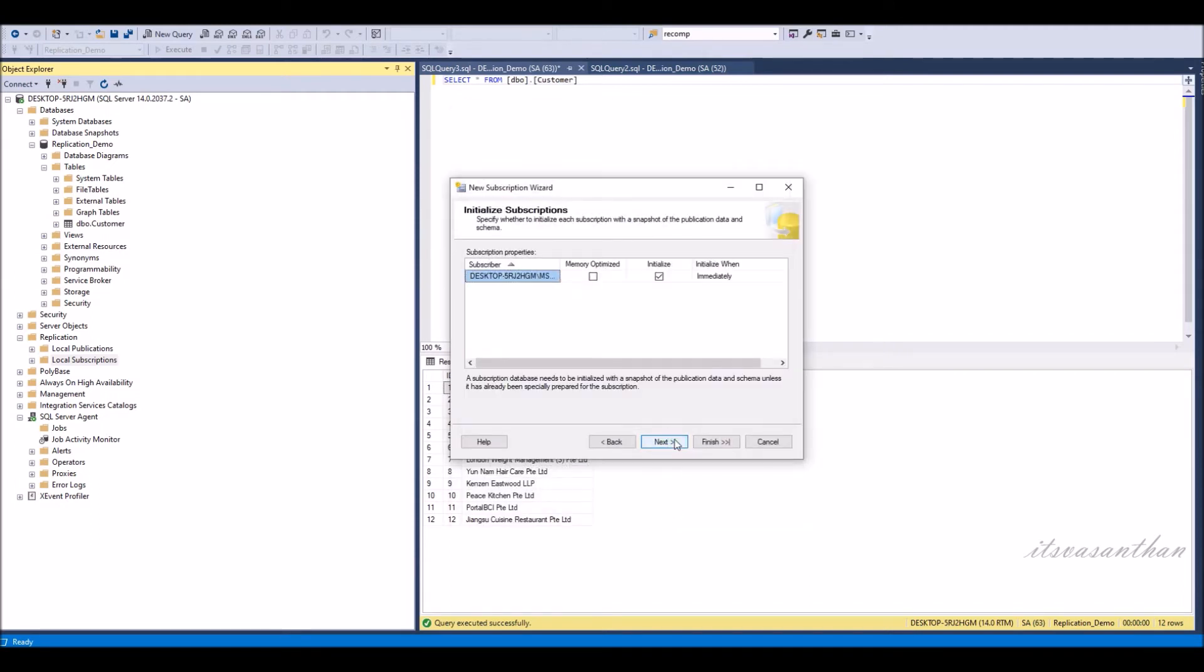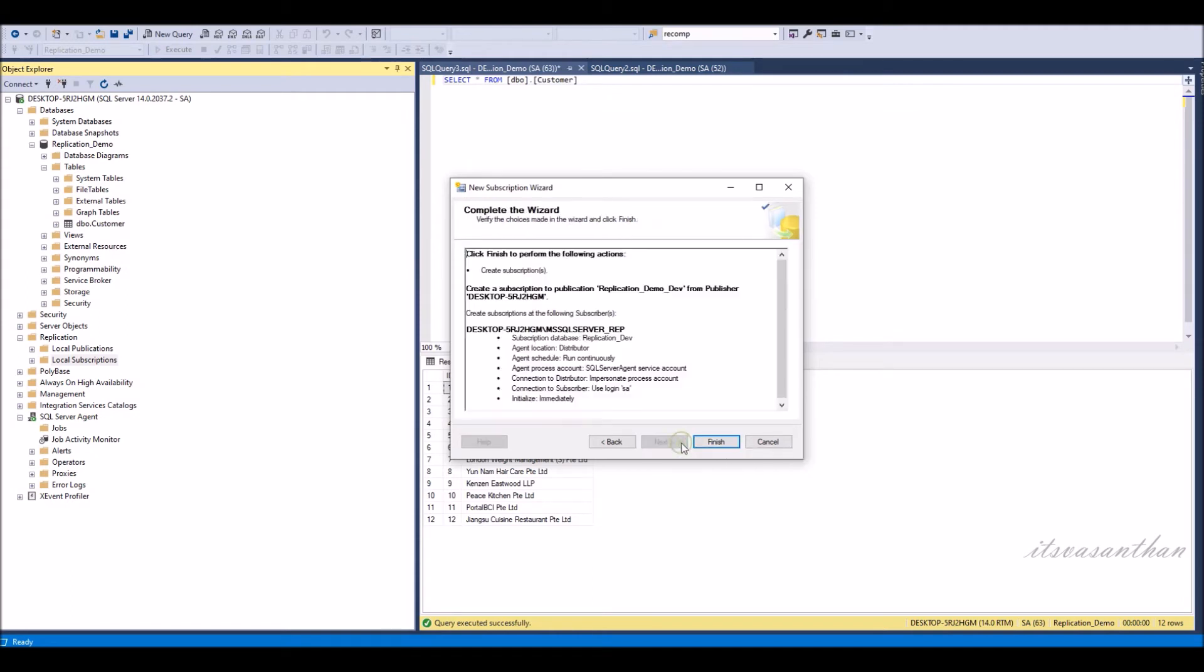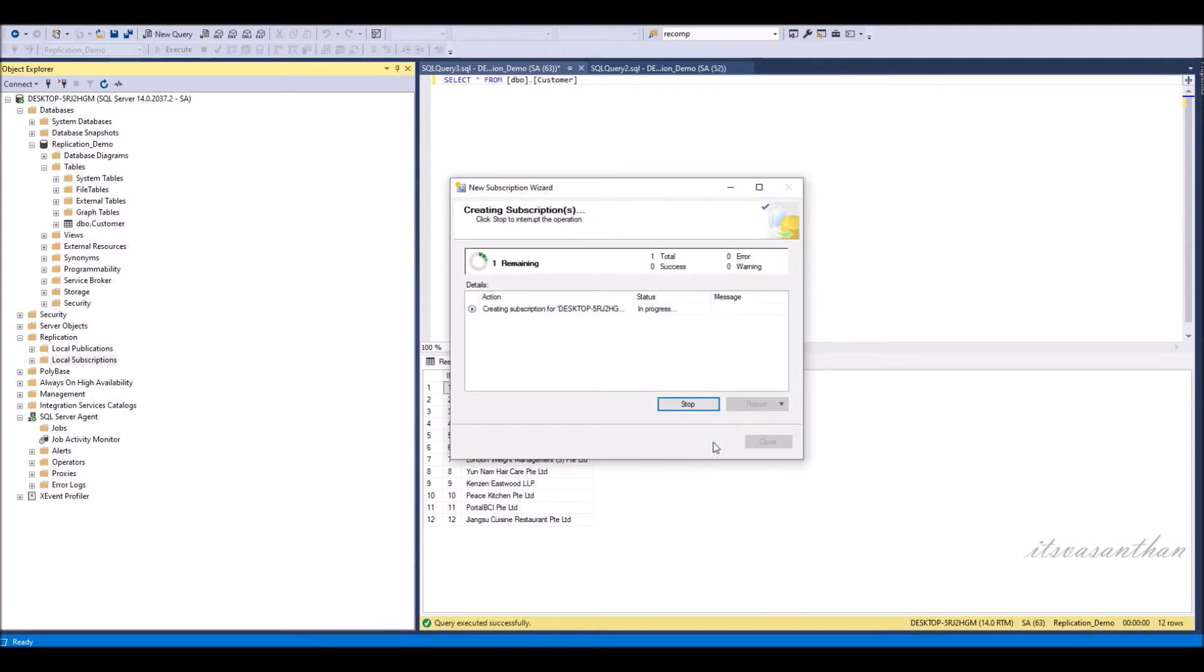On the complete the wizard page, you can see the detailed summary of the newly created subscription. Click finish.